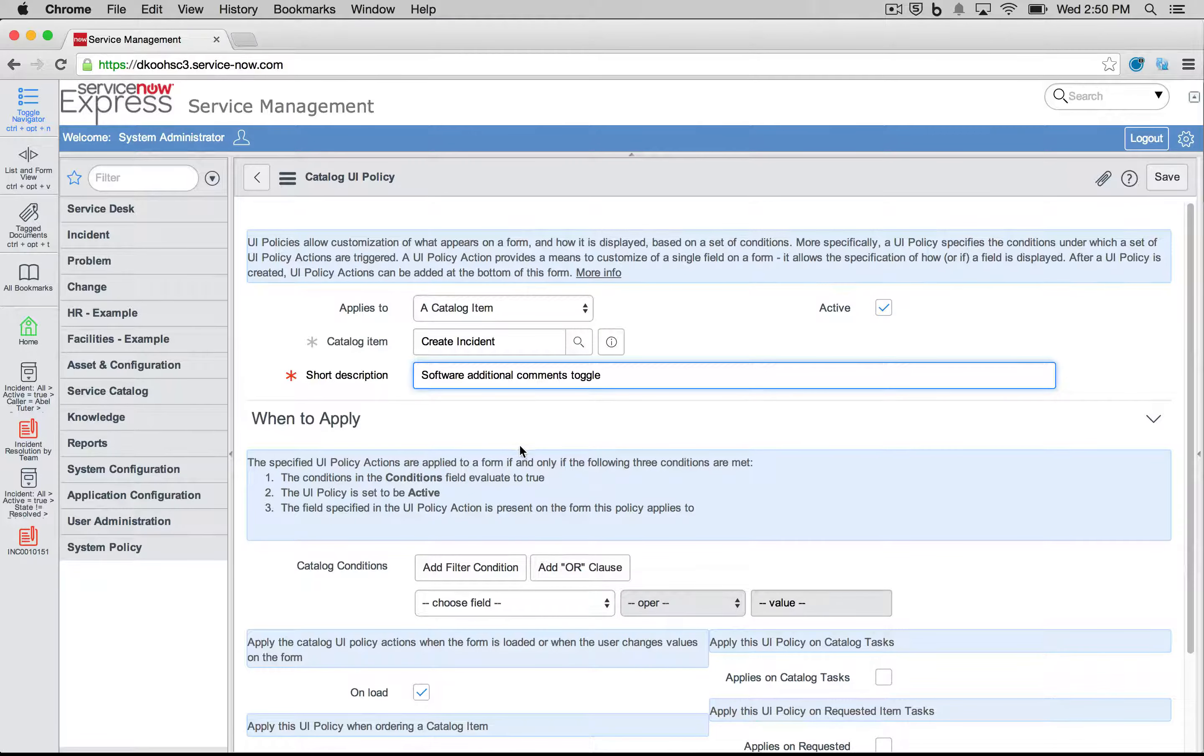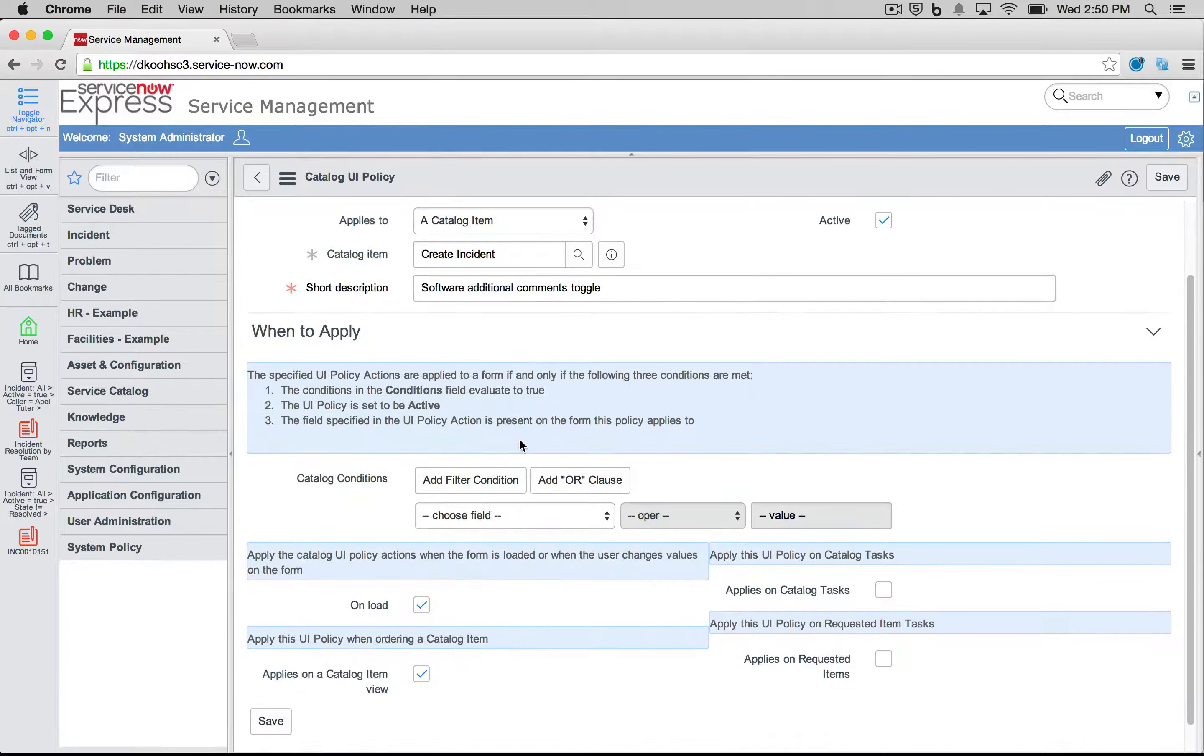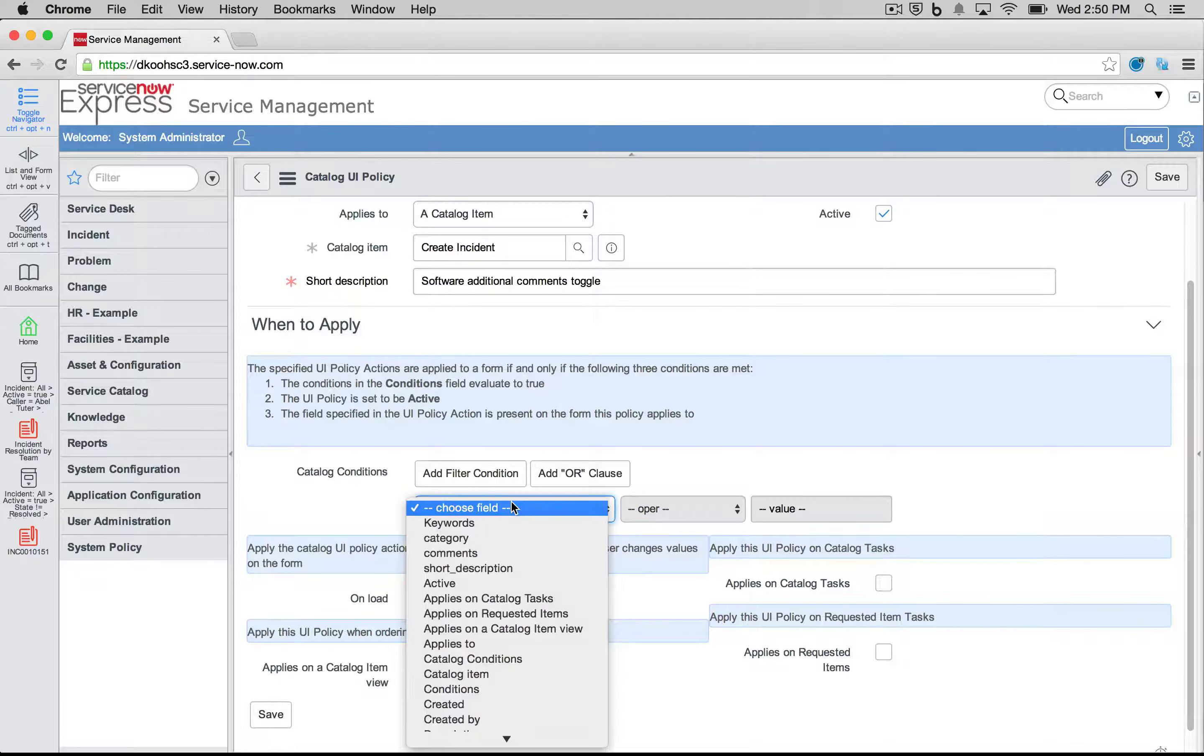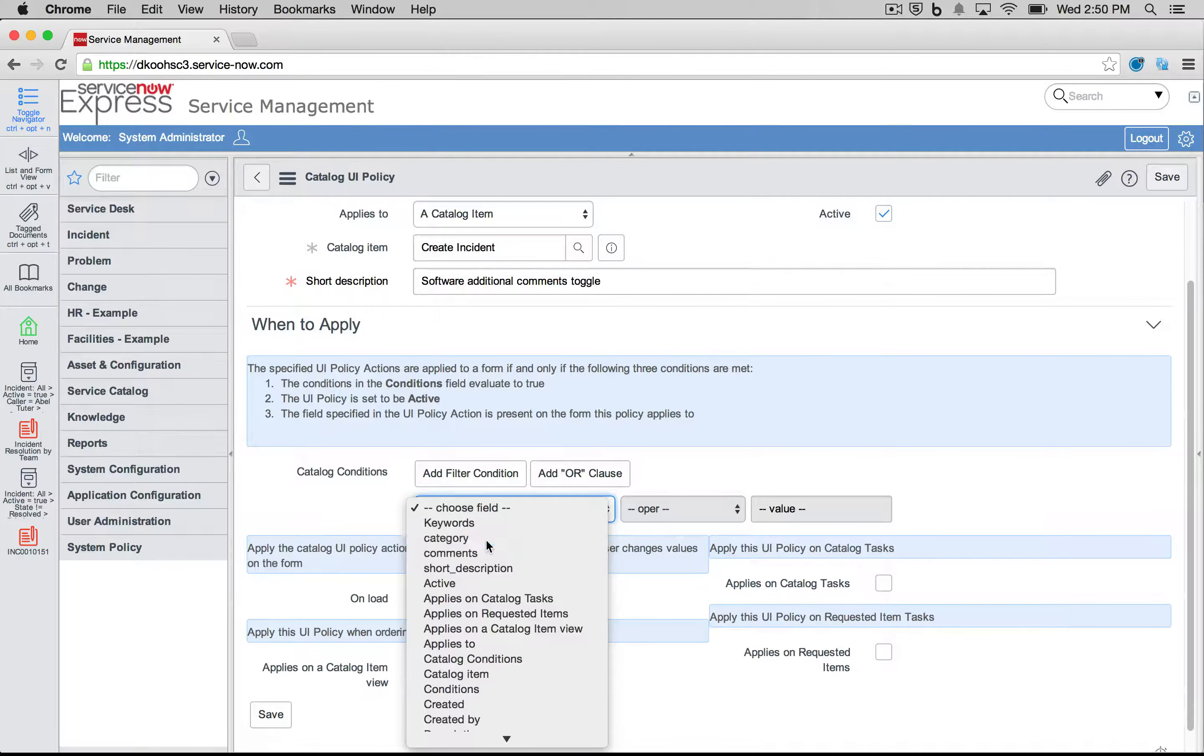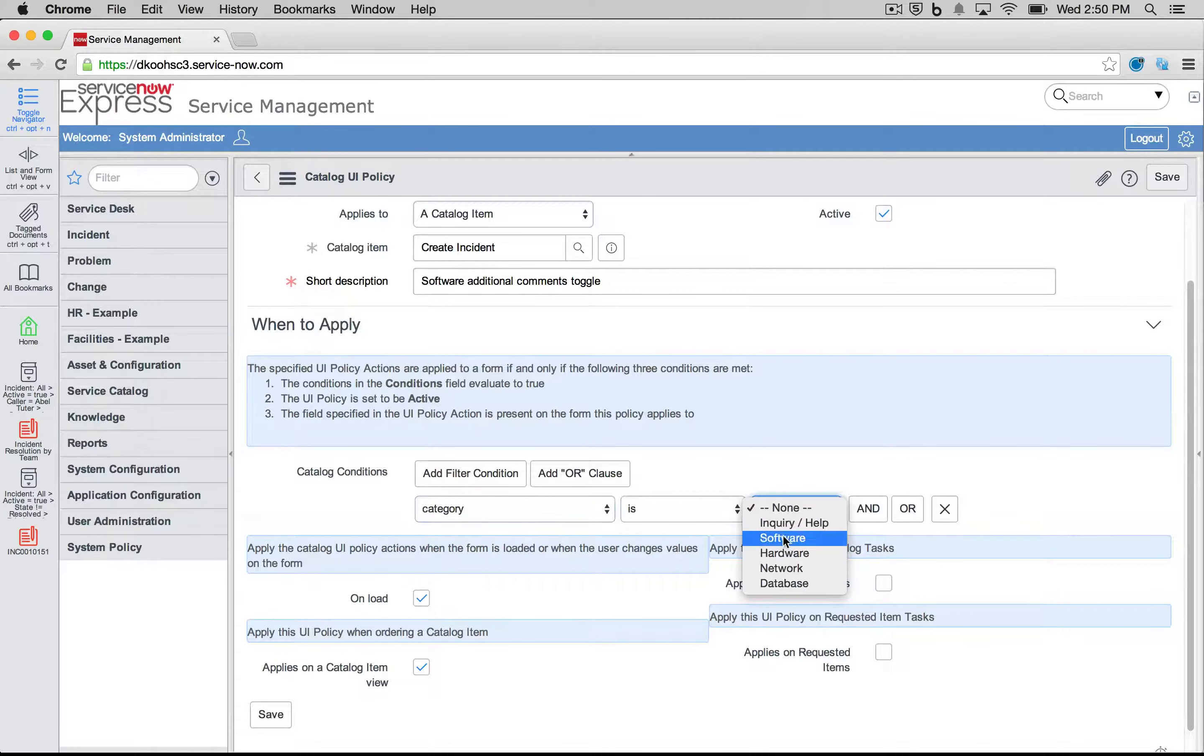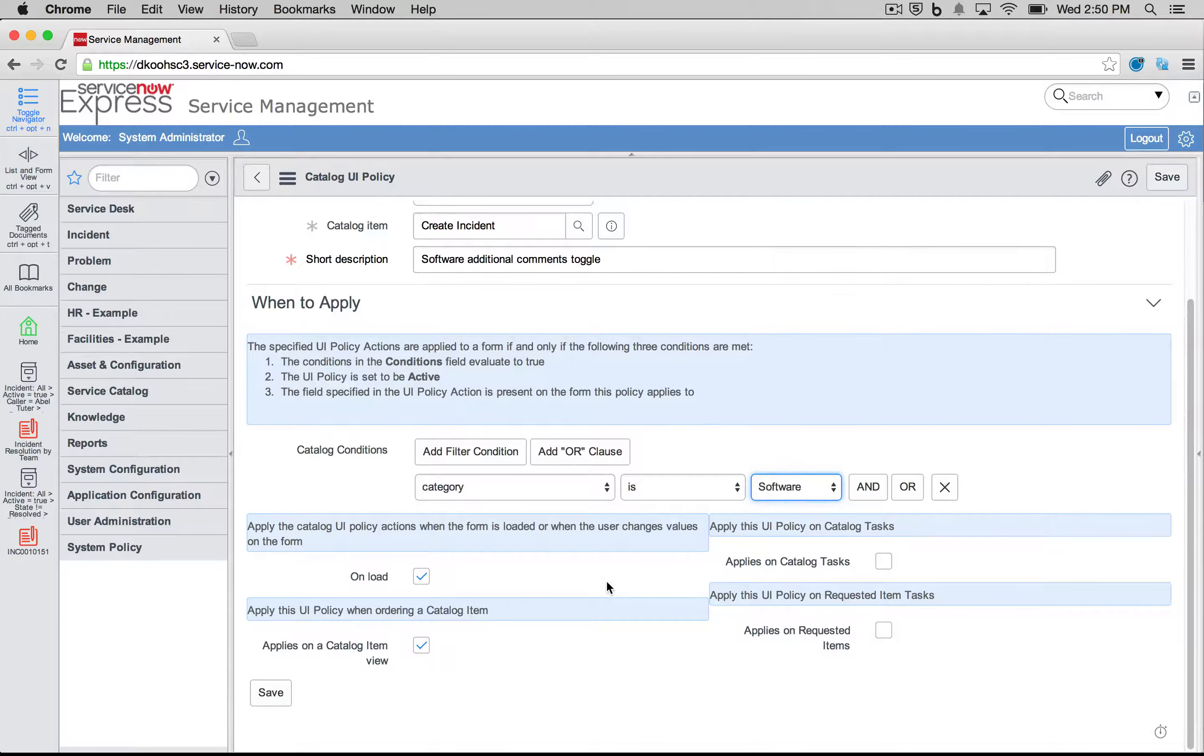Same way as with our records in the system, we're going to choose when to apply. Here, we'll say anytime our category from this selection is software, then the action I'd like to take will be as following.